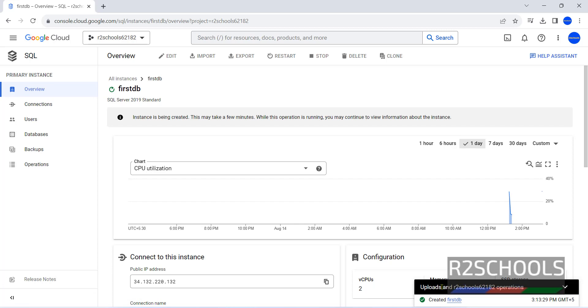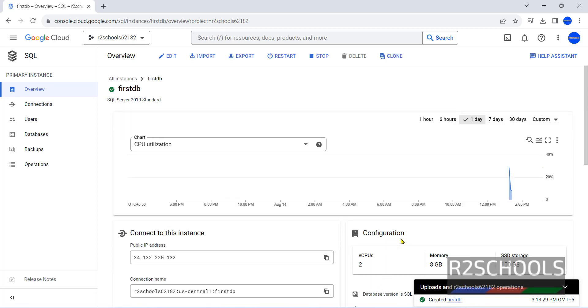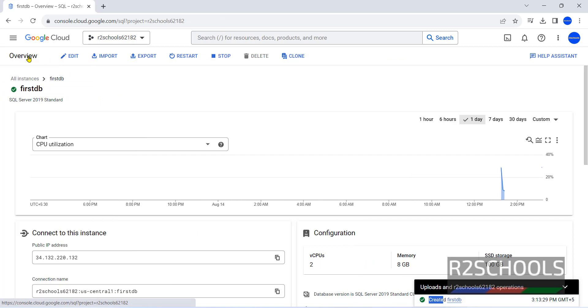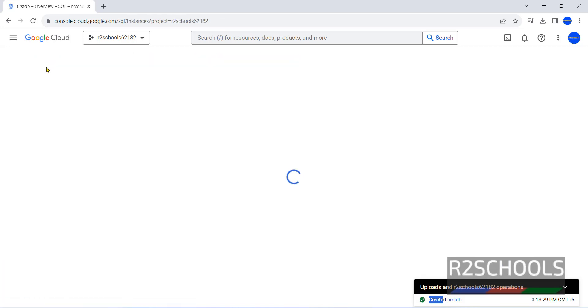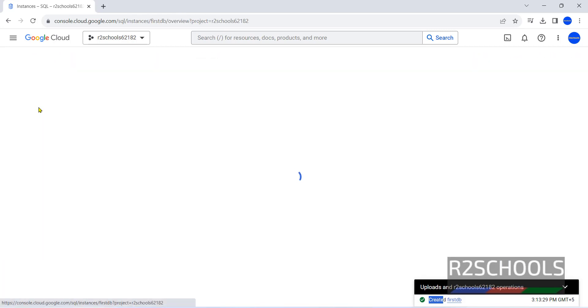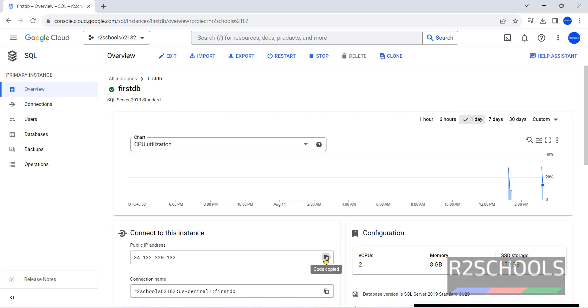For me, it took about 7 minutes. It is created and runnable. If you go to SQL, here it is saying it is runnable. Click on it. Copy this IP.